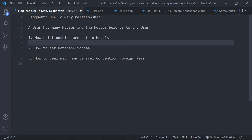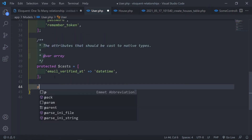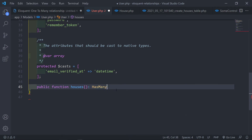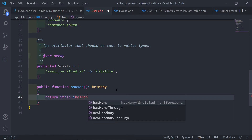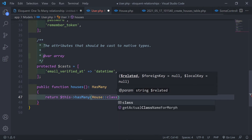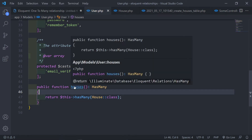To define a one-to-many relationship in our models, we go to our User model and type a public function. We name it 'houses' — plural — to indicate it is a has-many relationship. We return `$this->hasMany()` and pass in the House class.